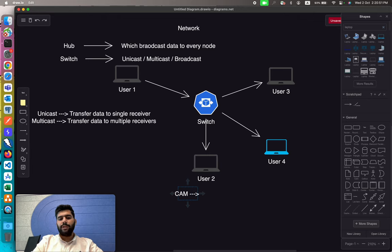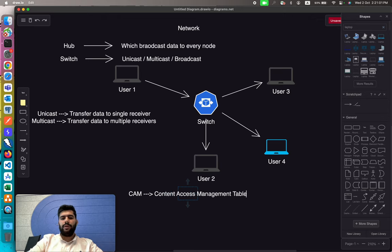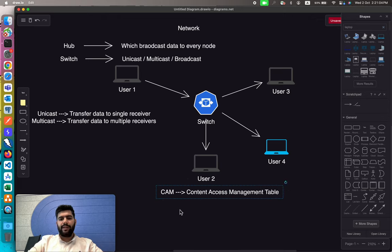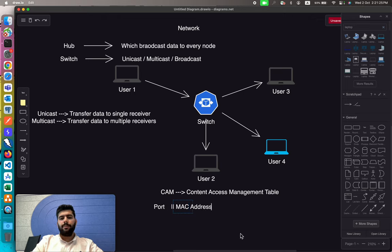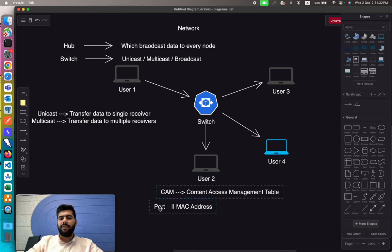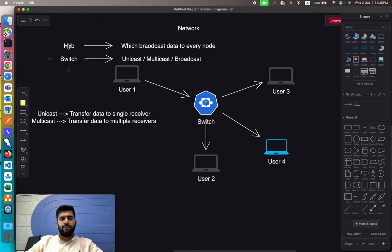All unicast, multicast, and broadcast in a switch is done on the basis of a table called the CAM table — short for Content Access Management table. It is a simple table with two entries: the port (which could be a physical or virtual port) and the MAC address. We will come back to the CAM table later, but first let's understand the different devices.